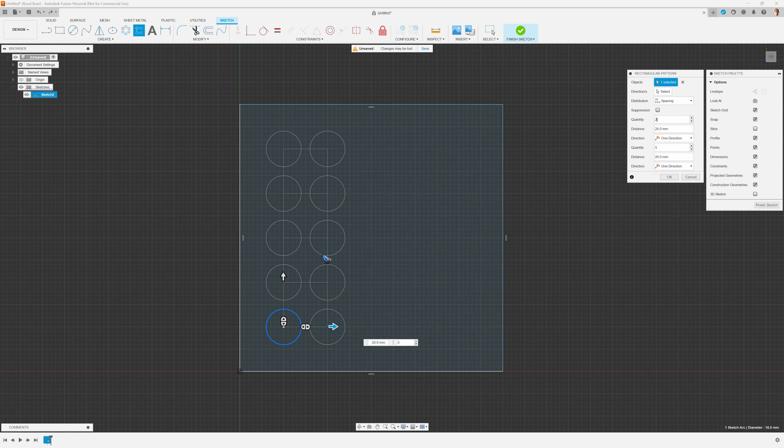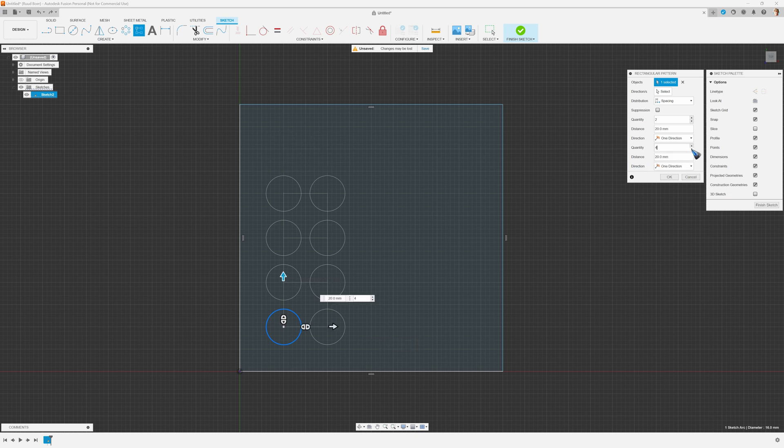I need only two, and in the vertical direction I also need only two. So let me put that on two and now I have to type in the correct spacing.